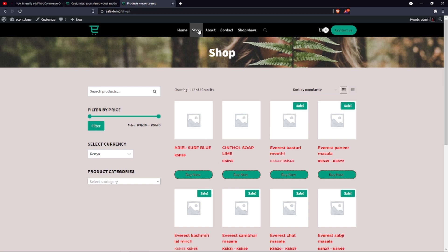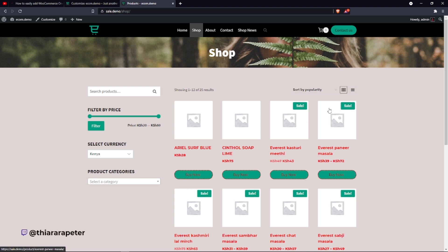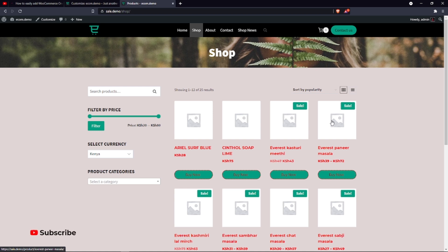This one-click checkout works best for digital downloads or products that don't need much configuration — standalone products you want to sell individually. You can have this single checkout button for those cases. That's the tutorial for today. I hope it was helpful — find the link in the description, hit the like button, and subscribe to the channel. We deal with tutorials related to WordPress. Till next time, thank you.